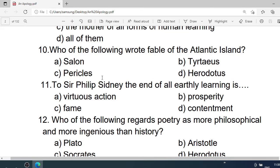Number 10: Who of the following wrote The Fable of the Atlantic Iron? A. Solon. B. Theocritus. C. Pericles. D. Herodotus. Correct option is A. Solon.